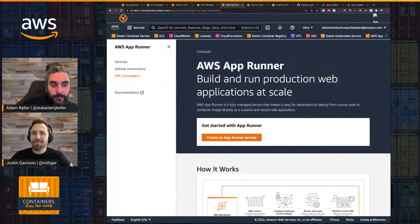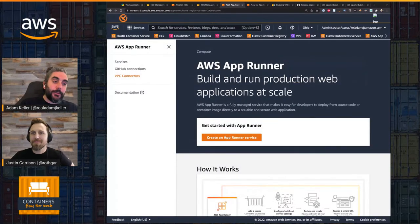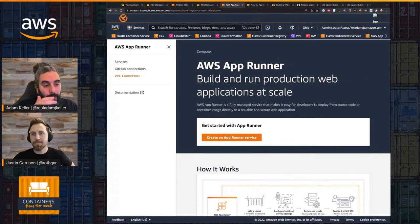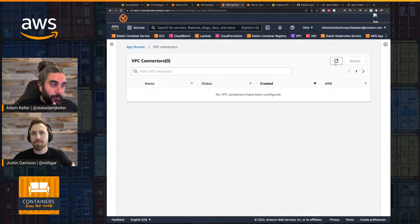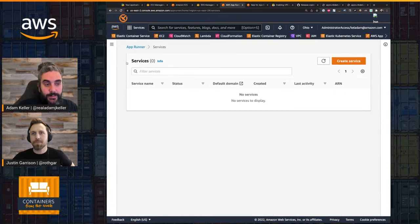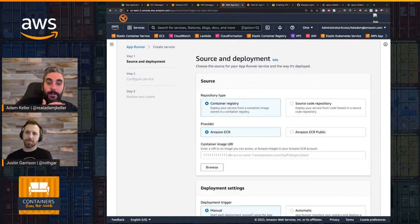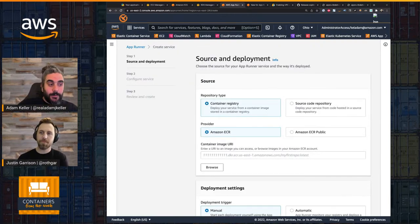So as I mentioned earlier, there's the VPC connector. This VPC connector is what's going to enable that bridge between my App Runner service and my VPC. I could go here and create one, but I'm going to start at the service creation screen and create the VPC connector as we create our service.